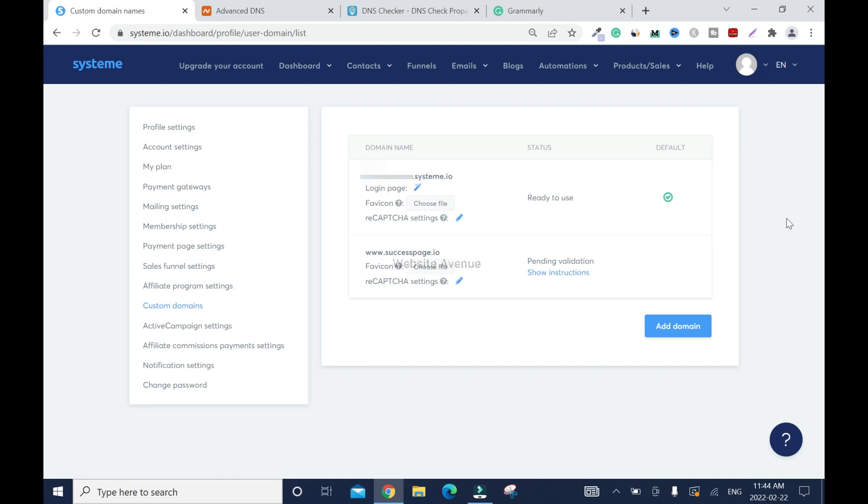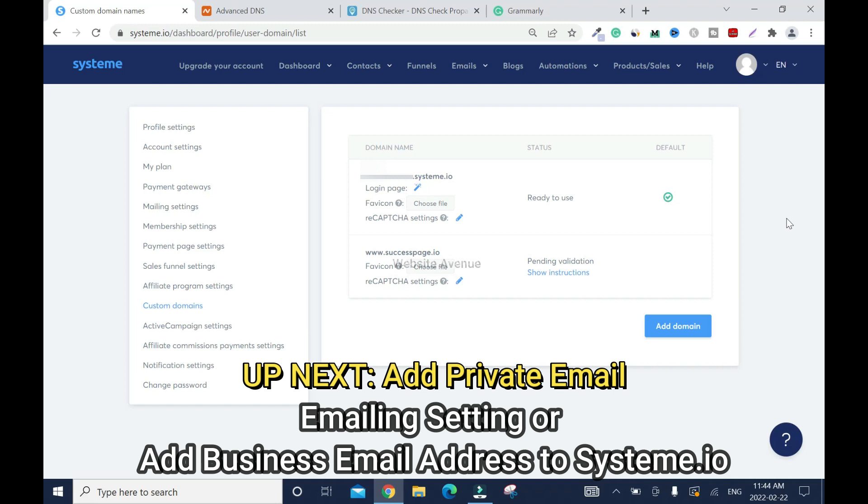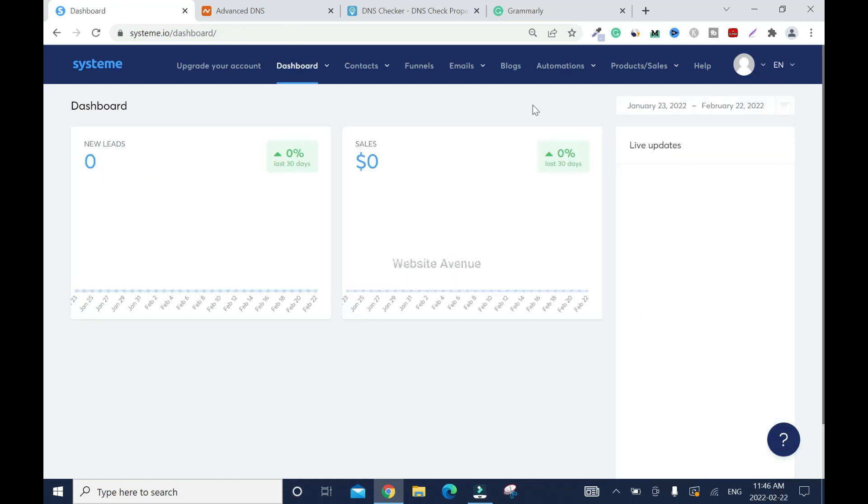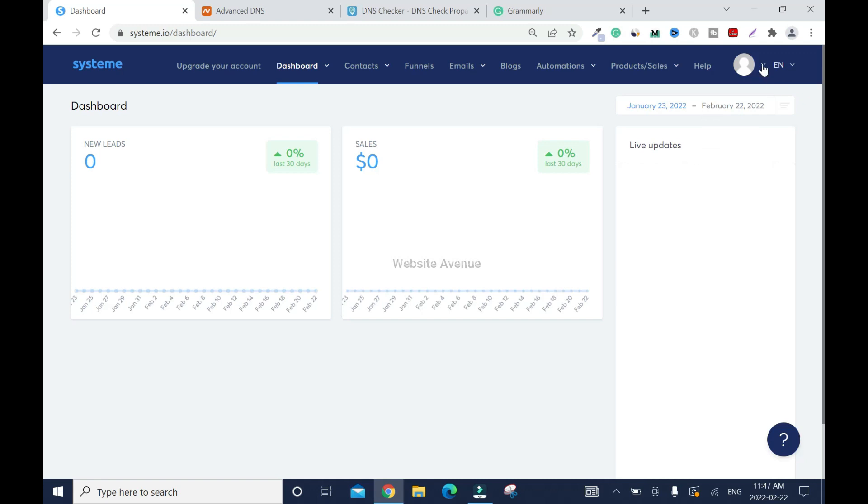If you haven't subscribed to my channel, I'll ask you to subscribe now. I'll show you how to connect your private email address to this system. You need that before you can run email marketing campaigns. You can't use Gmail, Yahoo, or Hotmail to set up your email campaign. That's not the right way to do it. You need a private email address. As of now, you cannot create private email inside System.io, so you need to buy it from wherever you bought your domain from. Like in my case, I bought mine from Namecheap.